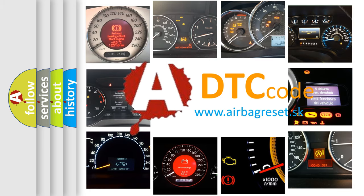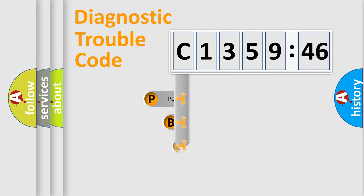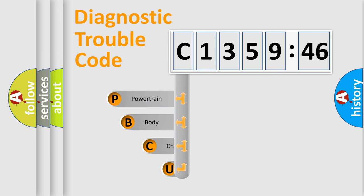What does C135946 mean, or how to correct this fault? Today we will find answers to these questions together. Let's do this.